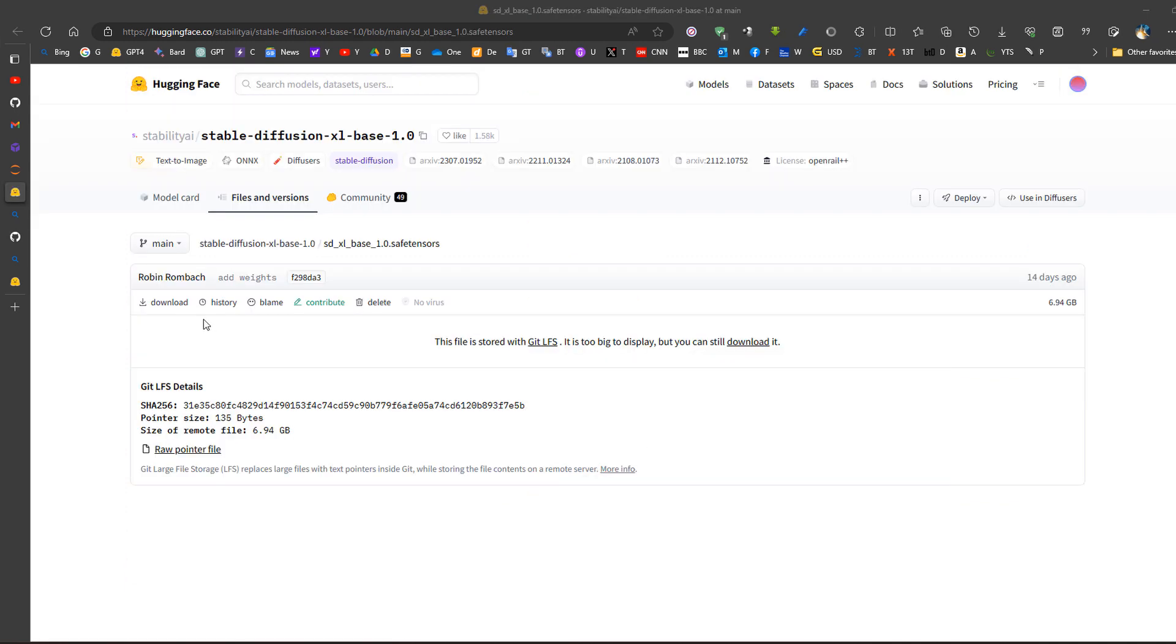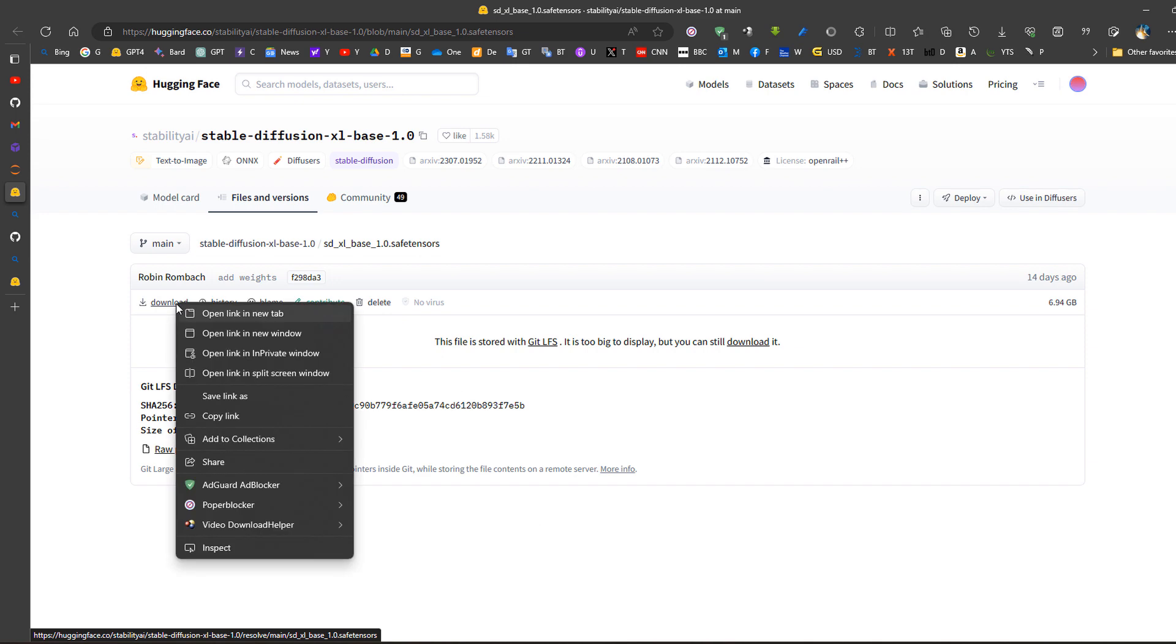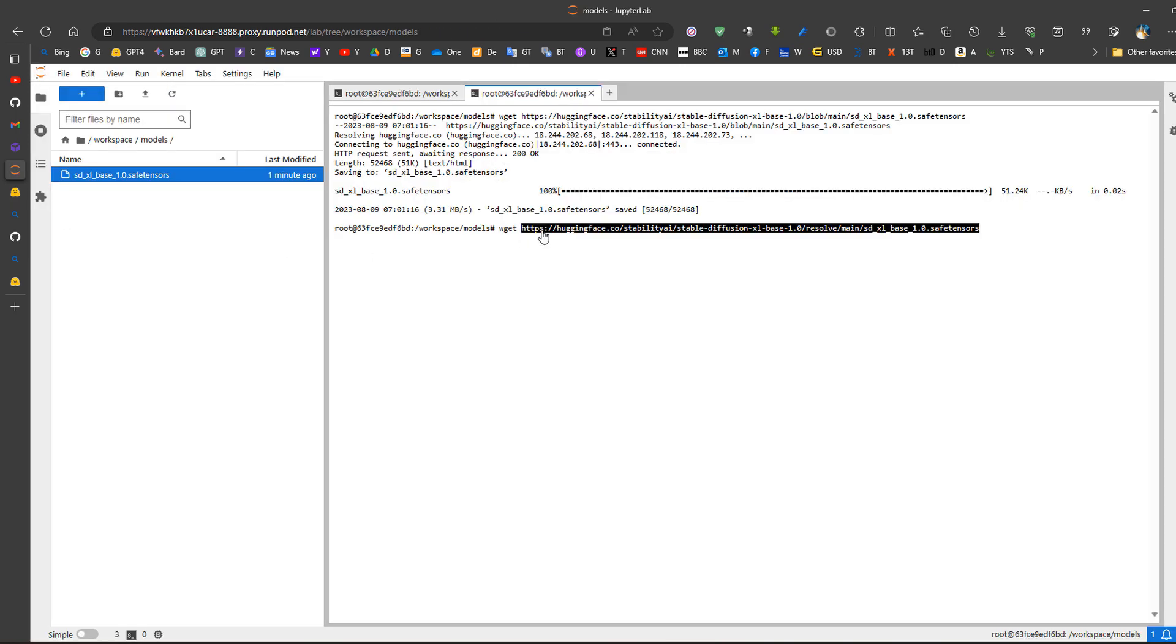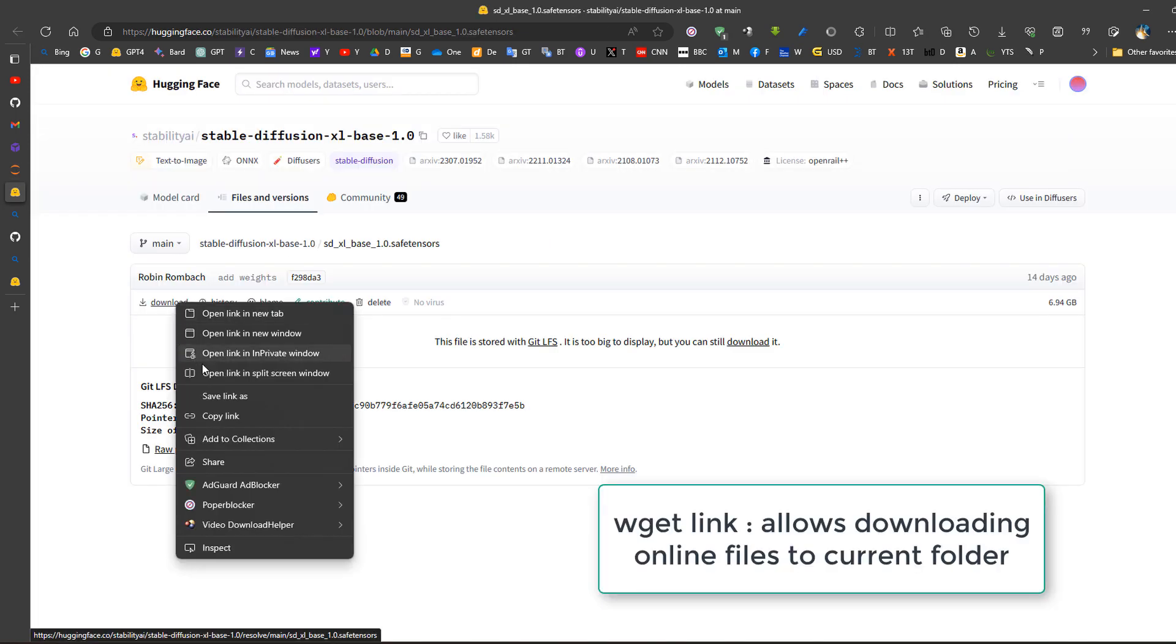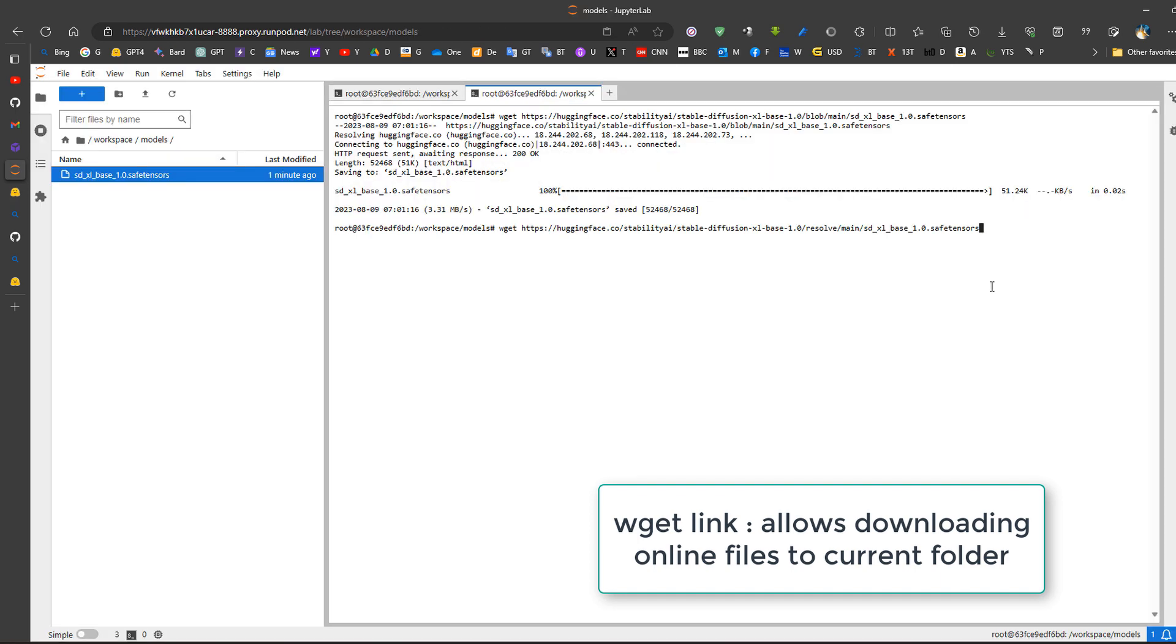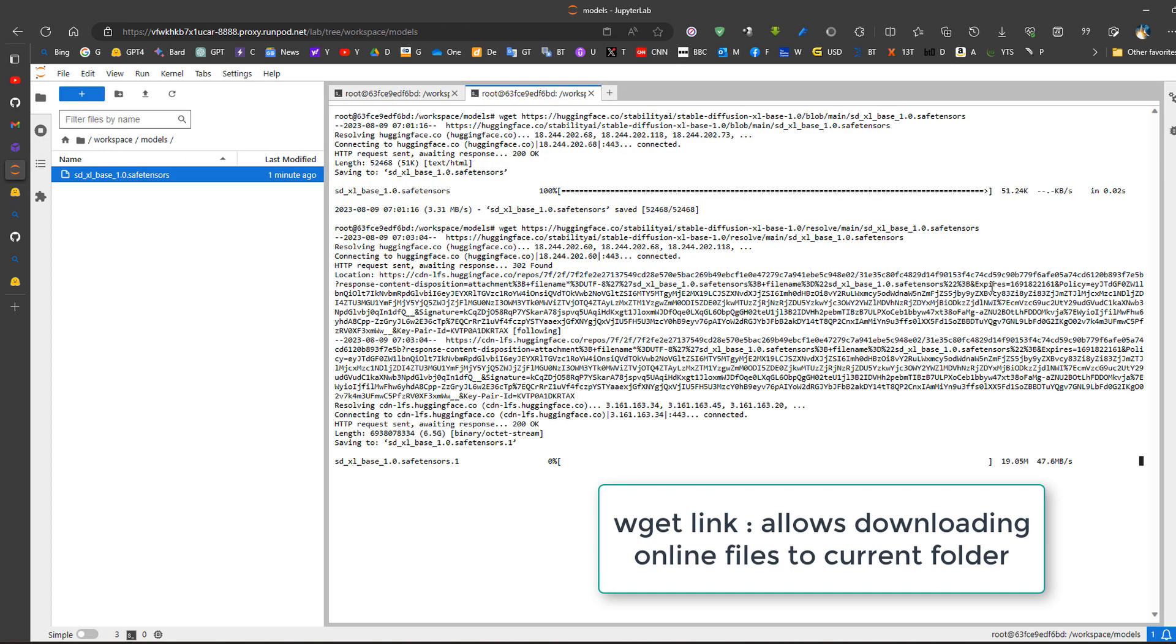So this is the model, you can press download, copy the link, then go back here and paste it in this location. Okay, wget then download.